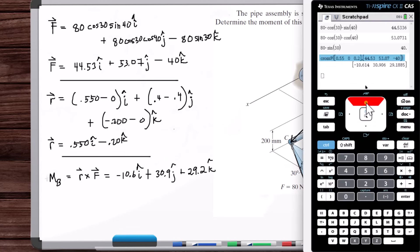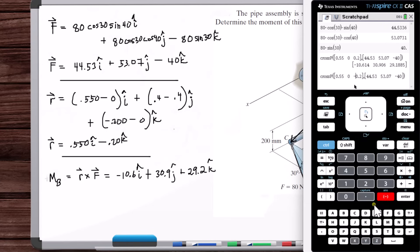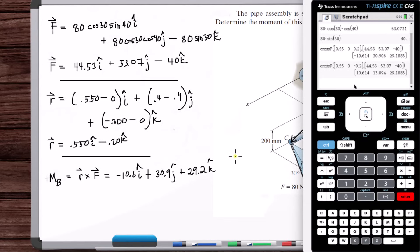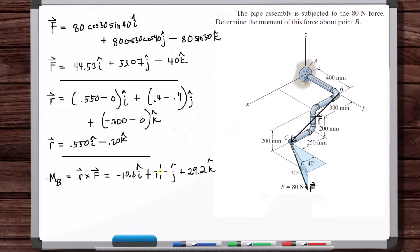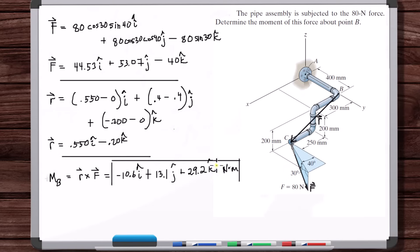I messed this up — I should have put a minus sign here. So we've got 0.550, minus 0.2, 44.53 — this should be 13.1. And this is in Newton meters. Thank you.